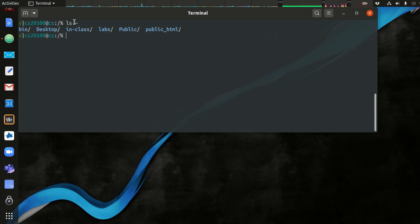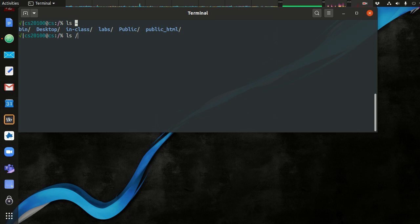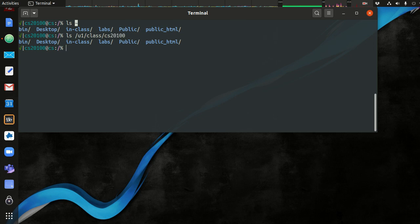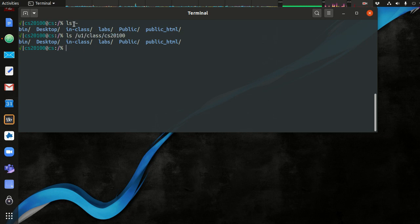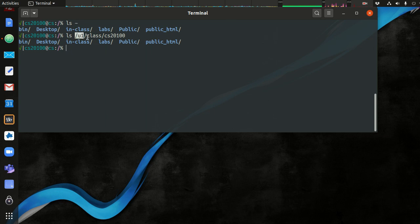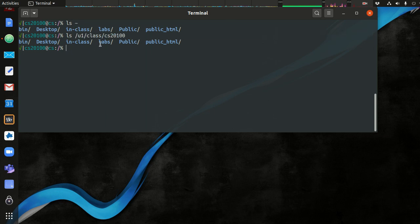So when I type ls tilde, it actually expands out to the absolute path. That's like saying ls /u1/class/s201. The shell expands this before the command is ever executed. That's one of the things the shell does. It modifies your commands because this is easier to type than all of this. And the home directory is used a lot.